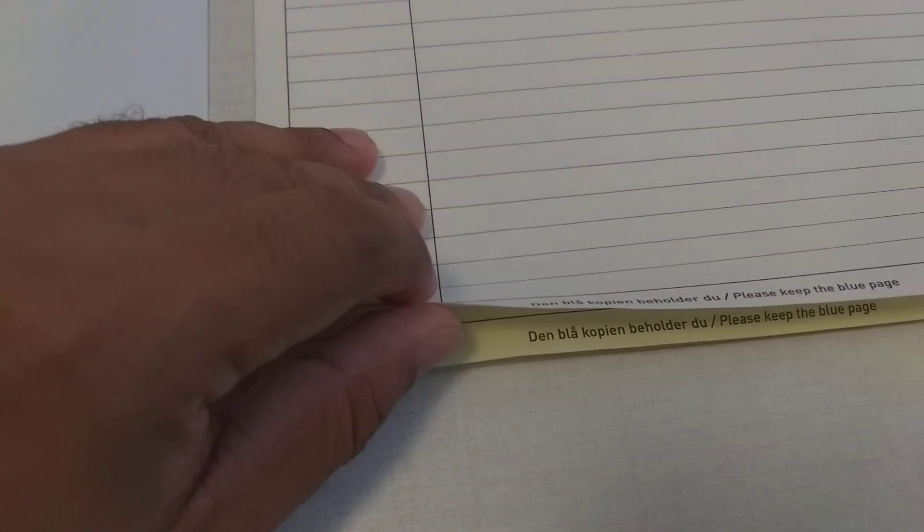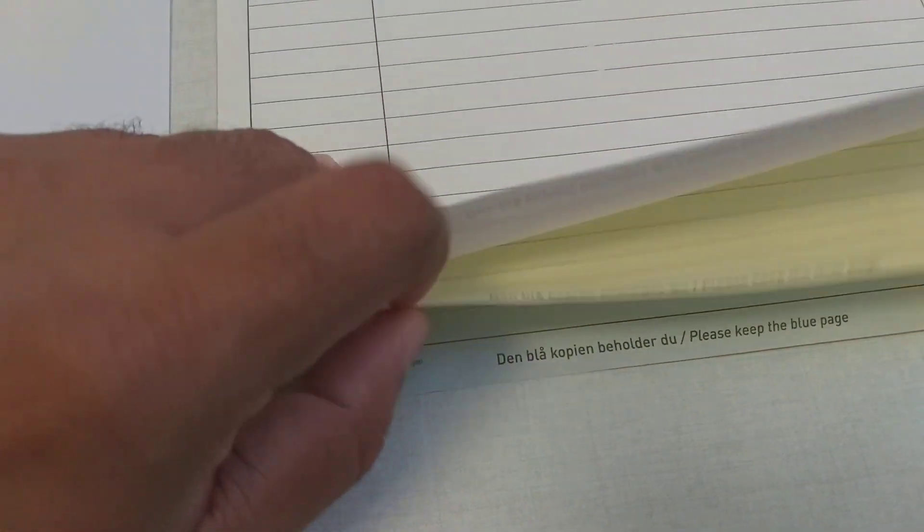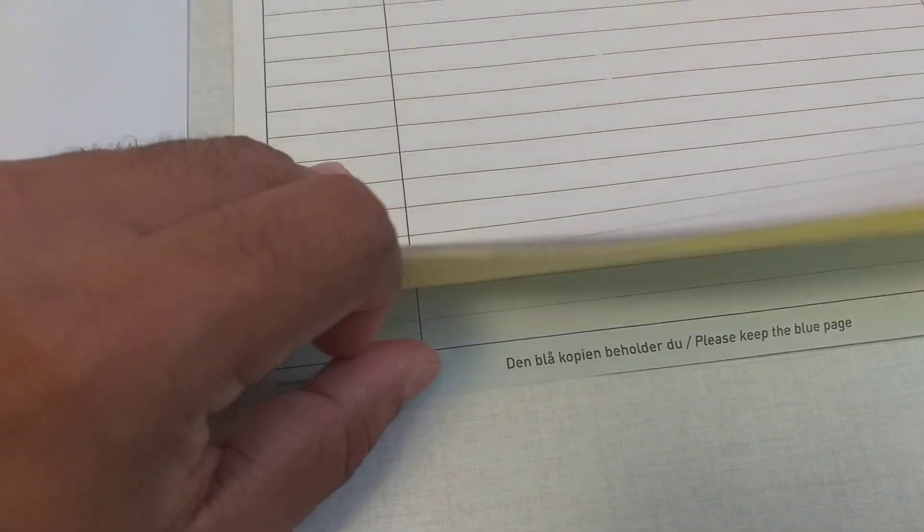While writing on this paper make sure you write a little bit hard because this is carbon paper. It has white, yellow, and blue parts.